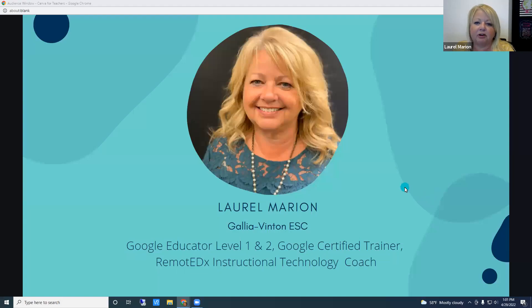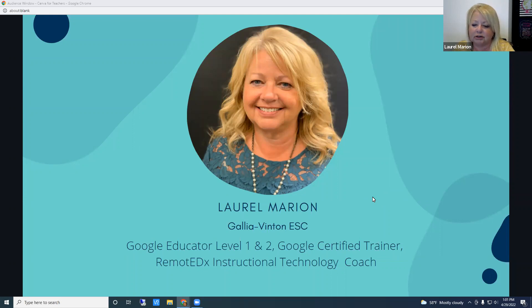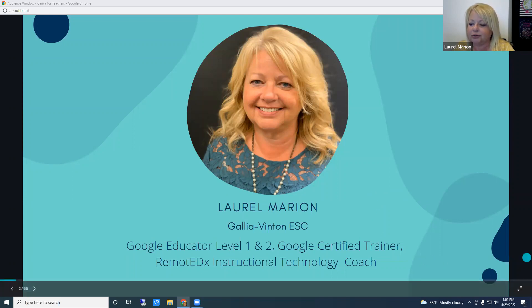I'm Marian and I'm a technology consultant at the Gallia Benton ESC. I am a Google Educators Level 1 and 2, a Google Certified Trainer, and a Remote EdX Instructional Technology Coach.